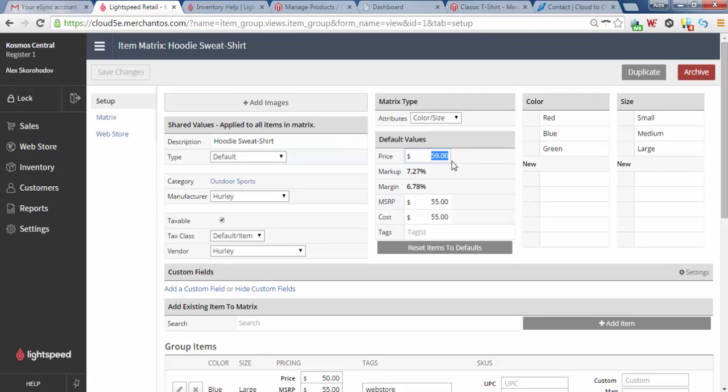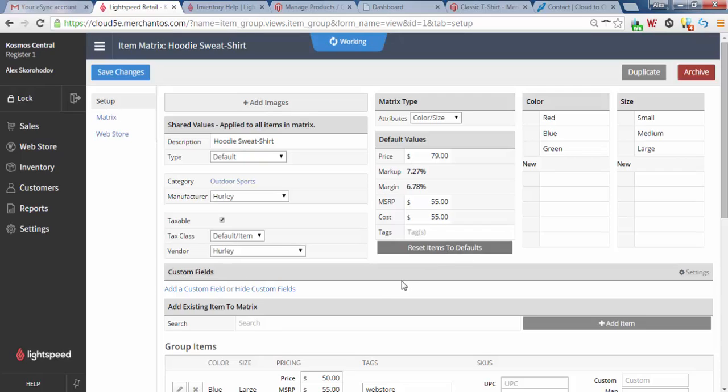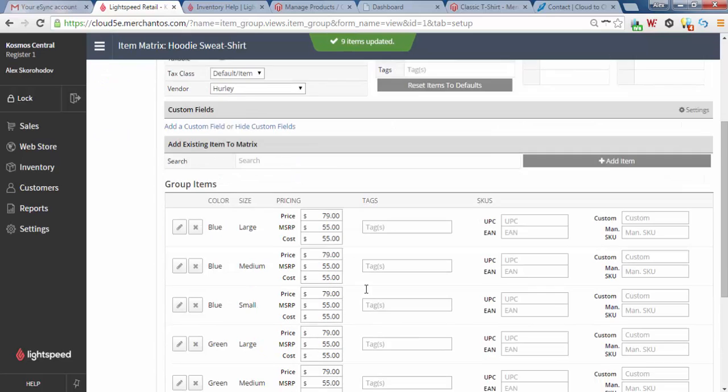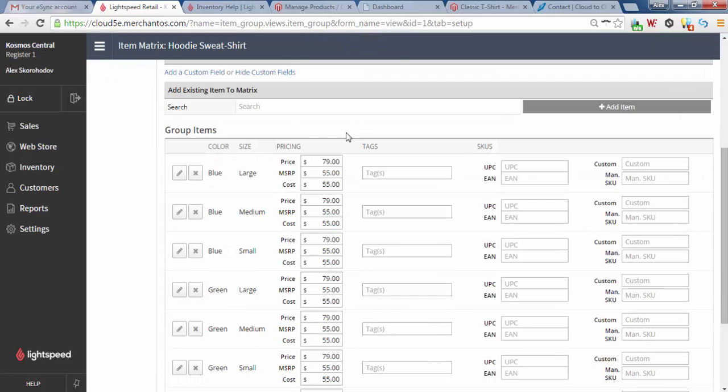If I wanted to update the price for all our products, I could do that. Let's say this is actually $79. If I hit Reset Items to Defaults, it'll update all our products to $79. With this update, it'll trigger a timestamp change for these products and then eSync will be able to find it and update it to the shopping cart.